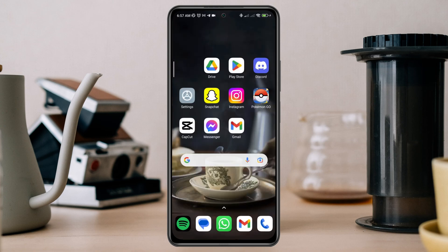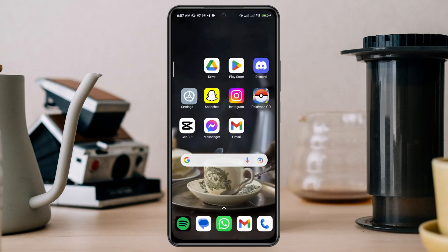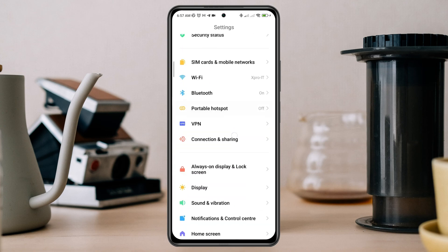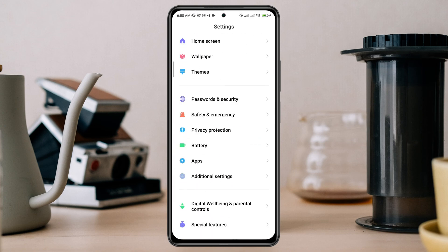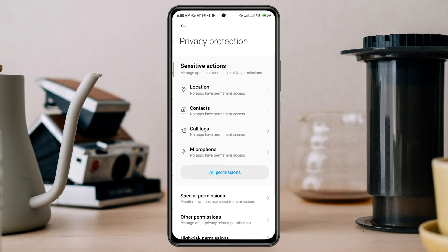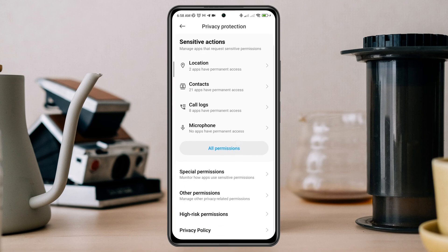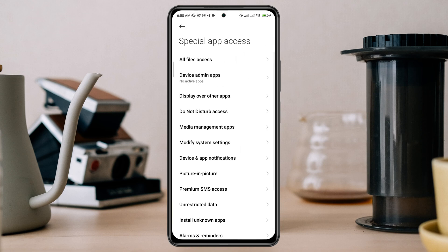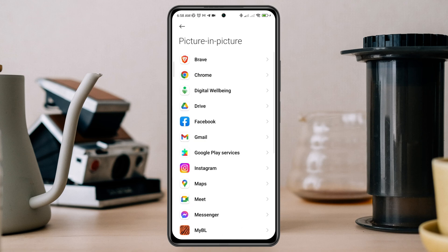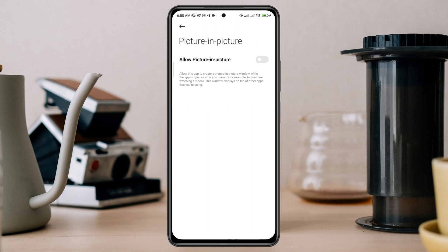Open Settings, scroll down, tap Privacy Protection, scroll down a little, tap Special Permission, tap Picture in Picture, find Google Drive, and toggle this option.